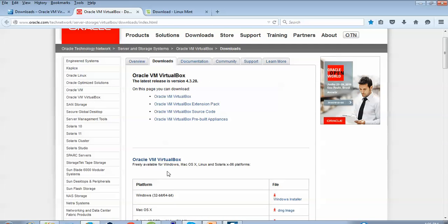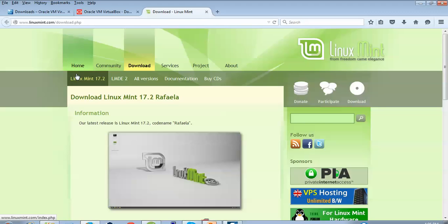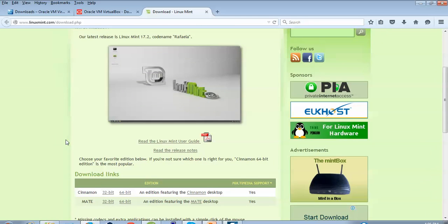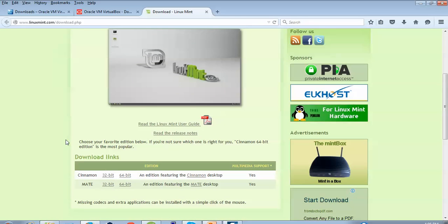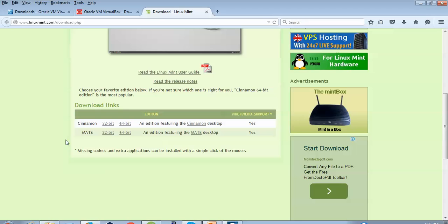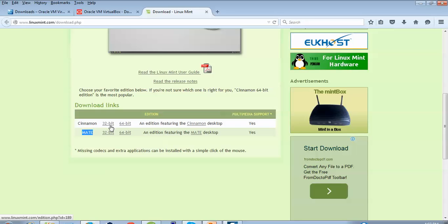For Linux Mint users, here is Linux Mint 17.2 Rafaela. When you scroll down you can see the codename Rafaela. For downloading, you can see Cinnamon, Mate, 32-bit or 64-bit — whichever you want to download. If you want 32-bit you can download 32-bit, and if you want 64-bit you can download 64-bit.